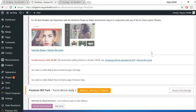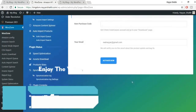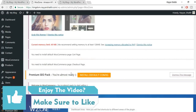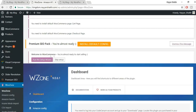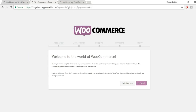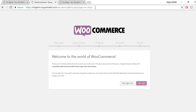Once installed, click 'Activate Plugin'. The WooZone plugin is now successfully installed and activated. You'll see it in your plugins list as the latest version. Now, to set up WooCommerce, you'll see an option 'Welcome to WooCommerce — you're almost ready to start selling.' Click 'Run this setup wizard'.